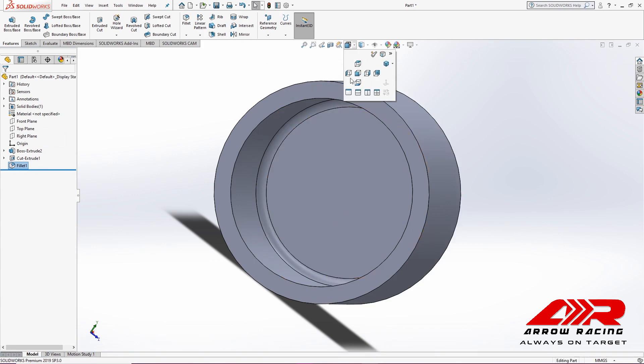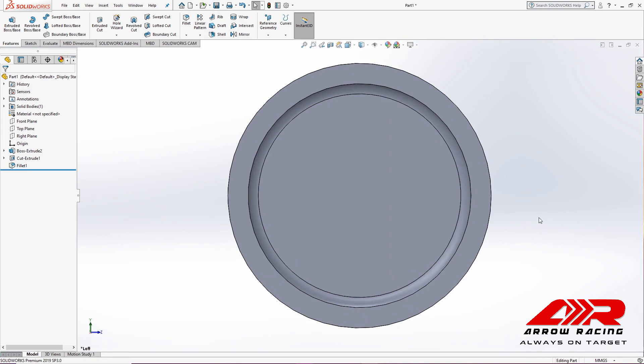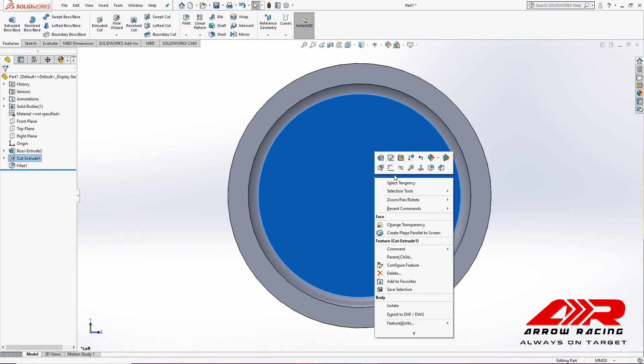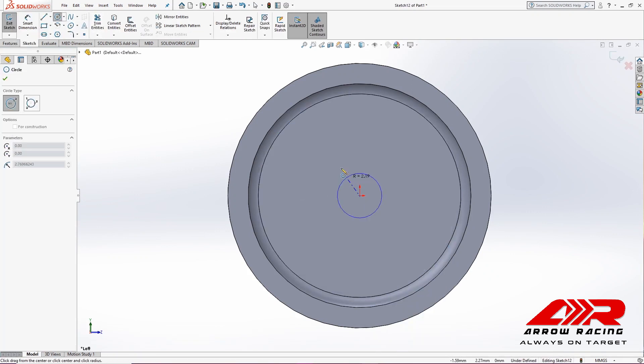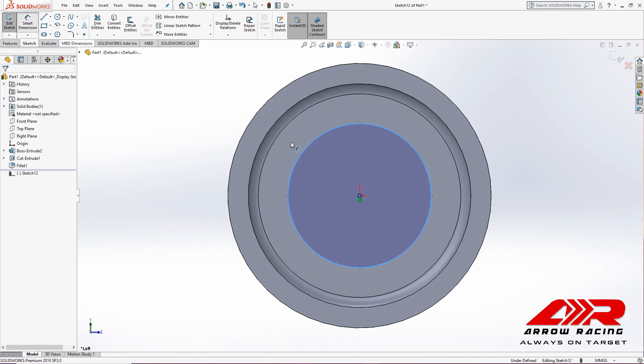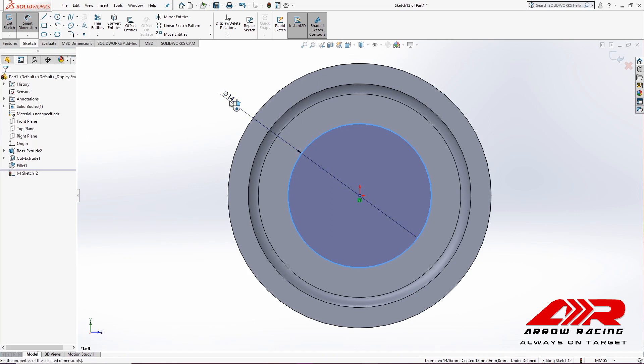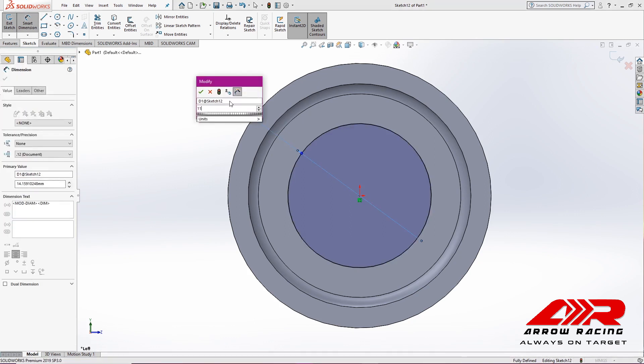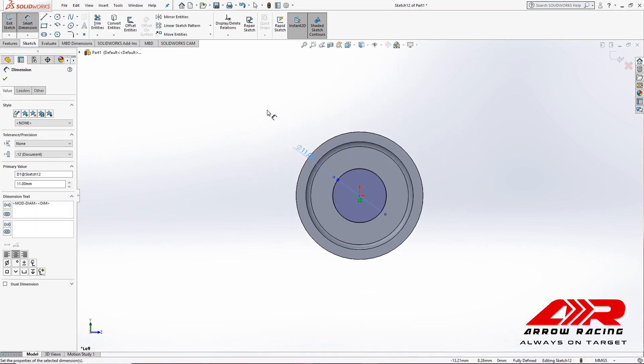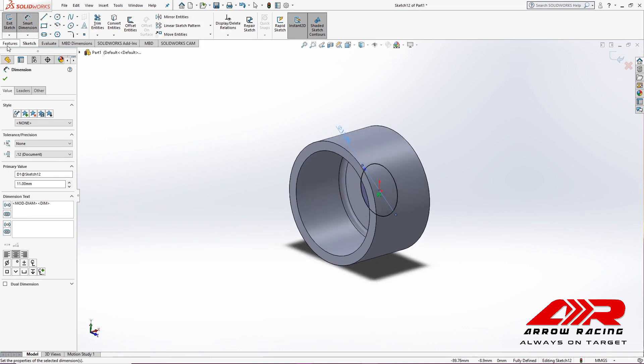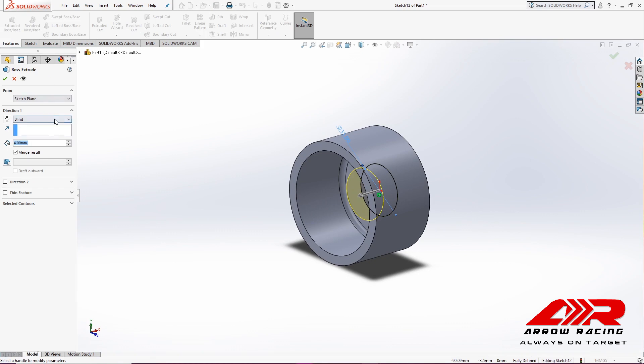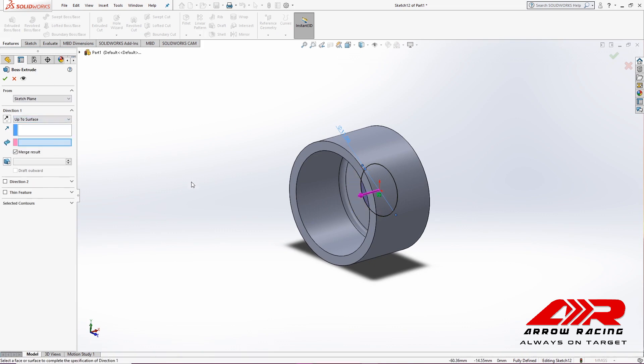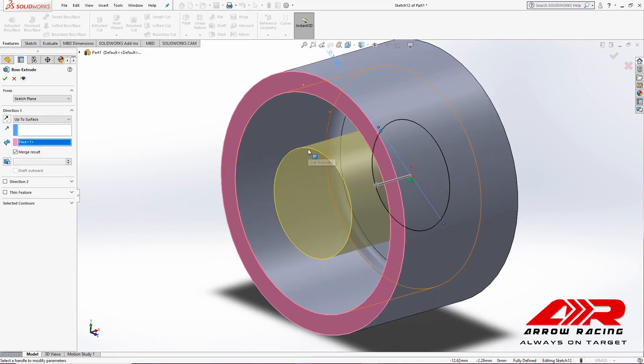And next, I'm going to create the base for the axle. To do that, I'm going to right-click on this face, sketch it, and I'm going to take a circle with a diameter of 11 mm. And I will extrude it using the Up to Surface option, and I will select the end of the wheel.